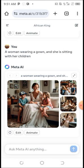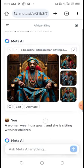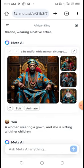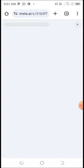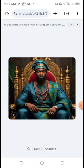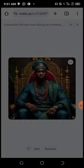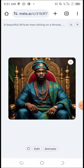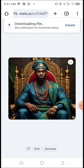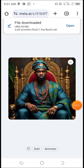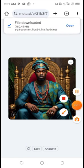You can see the result: a woman wearing a gown sitting with her children. If you want to save an image, click on the image you want to save, then long press on it, and click 'Download image.' The image will be downloaded to your gallery. That's all for today — if you love this video, please subscribe to my YouTube channel. Thank you for watching.